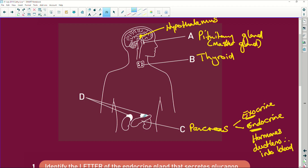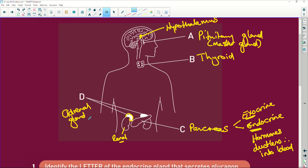Then we have D, which is pointing to these little glands sitting on top of the kidneys. The kidneys are your renal system, and these glands sit on top of them — so we've added 'ad' to the renal, giving us adrenal glands. And which hormone do you think adrenal glands produce? They produce adrenaline.